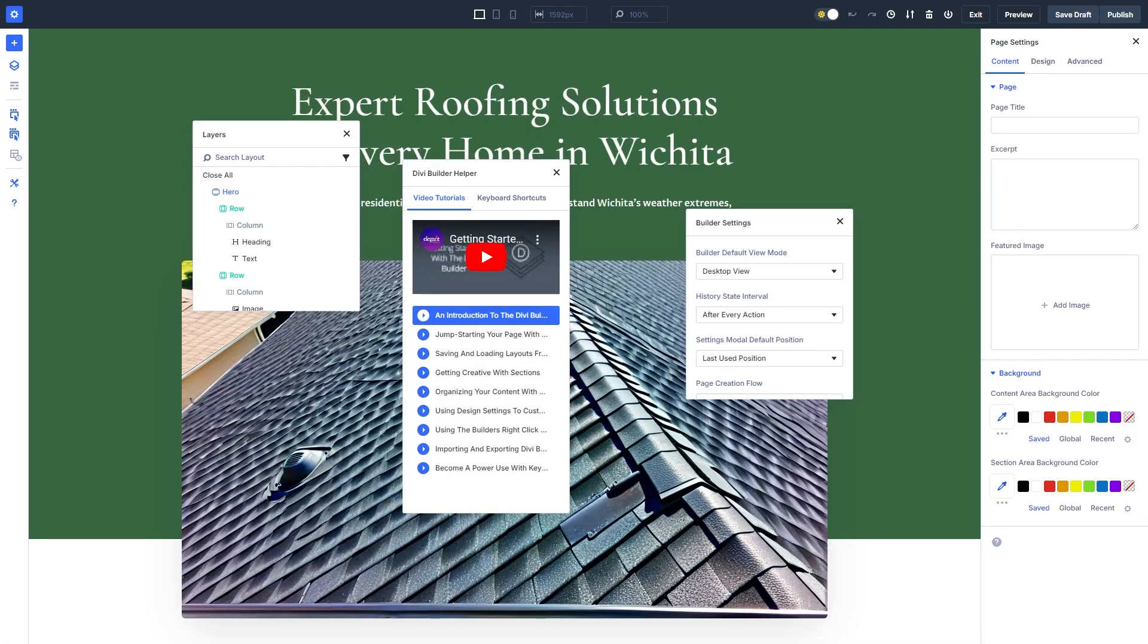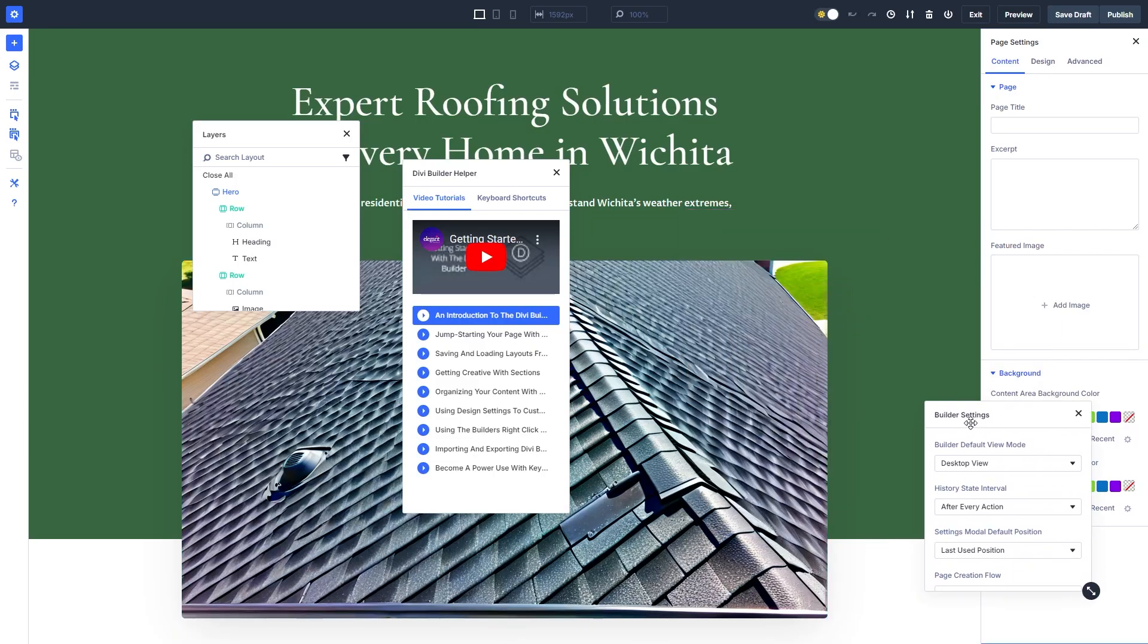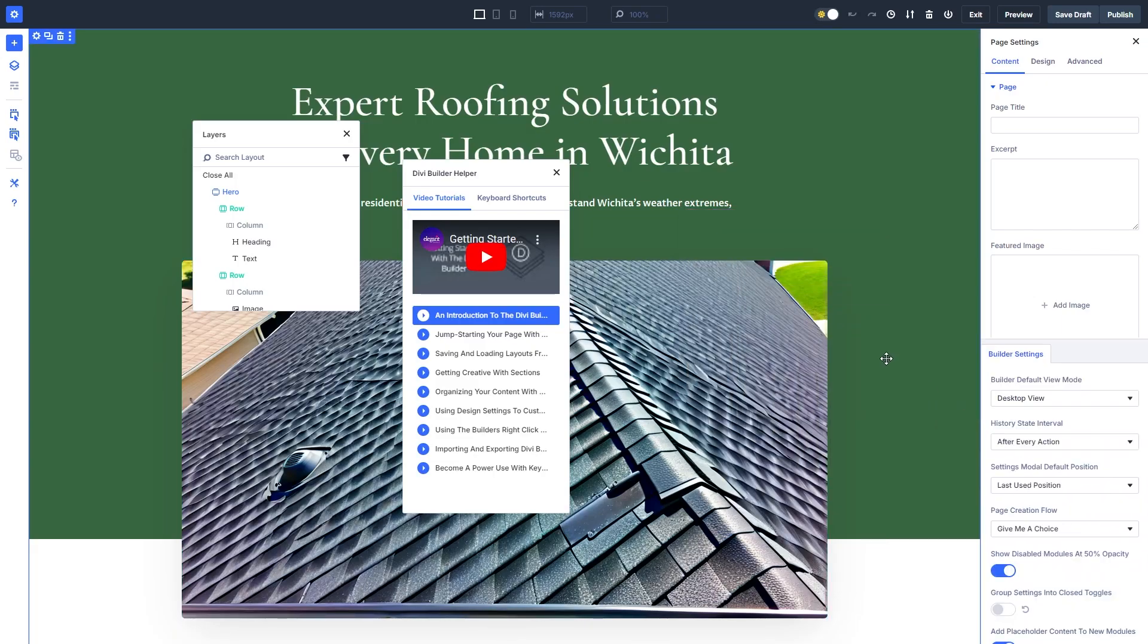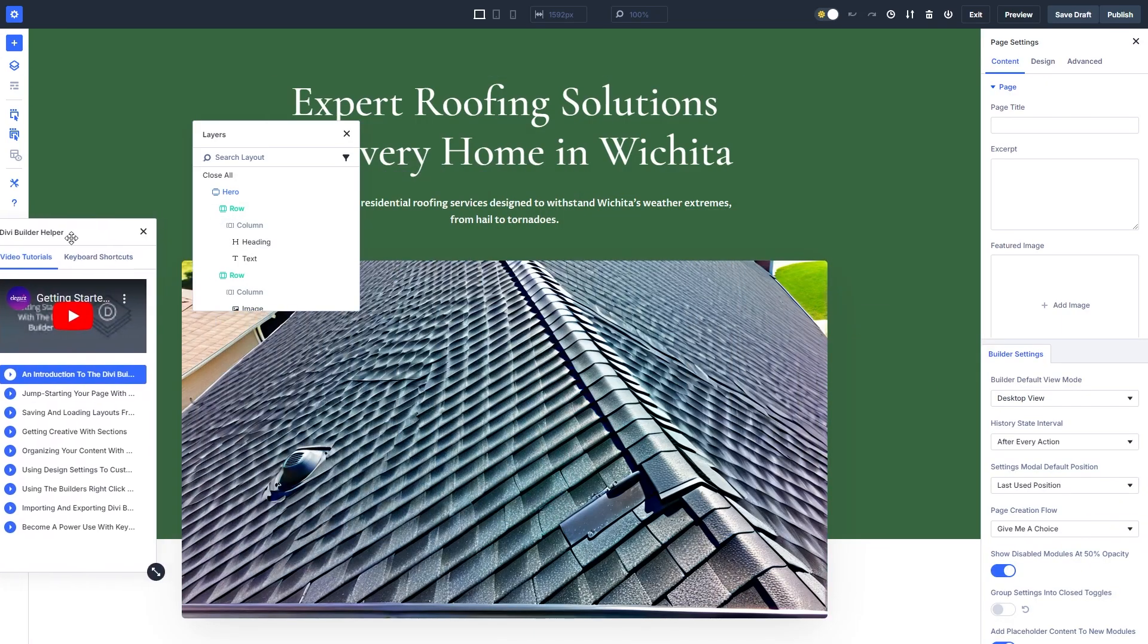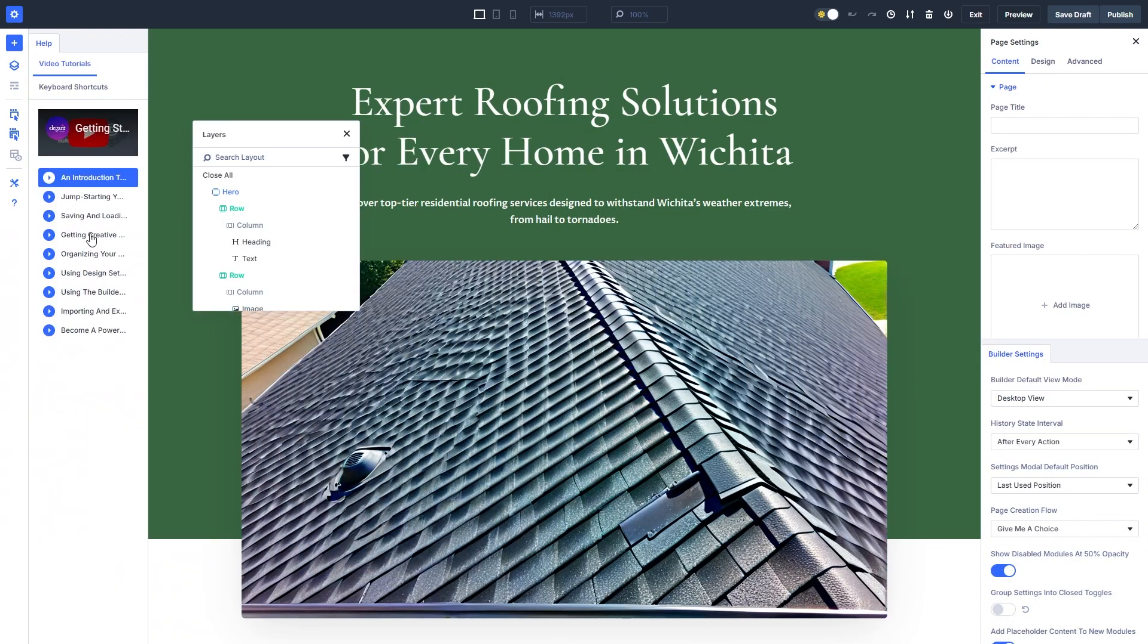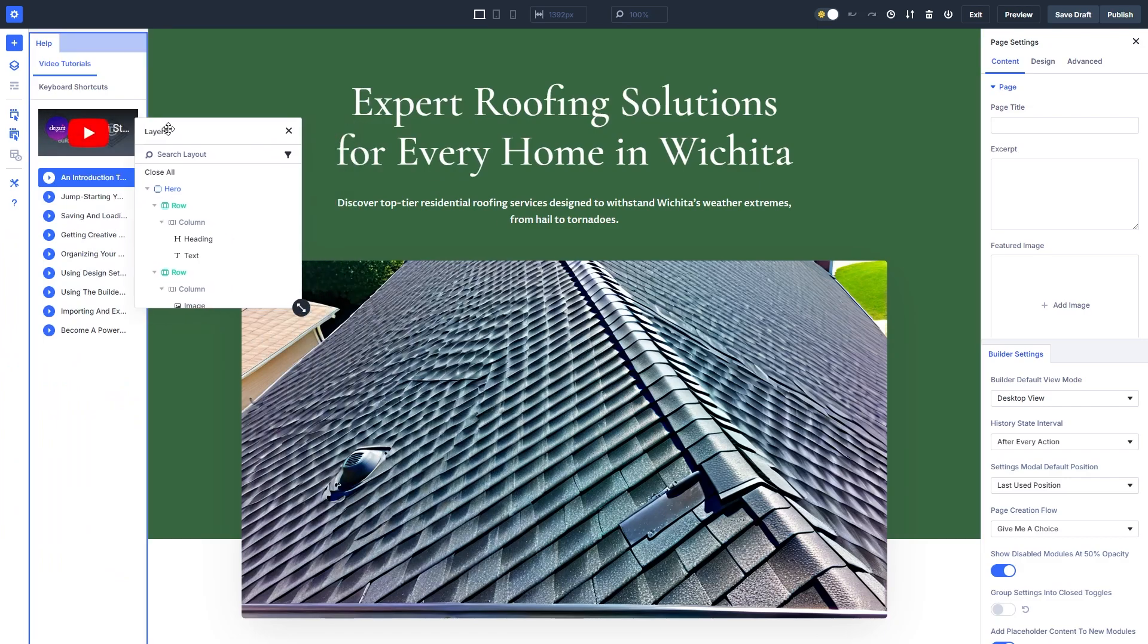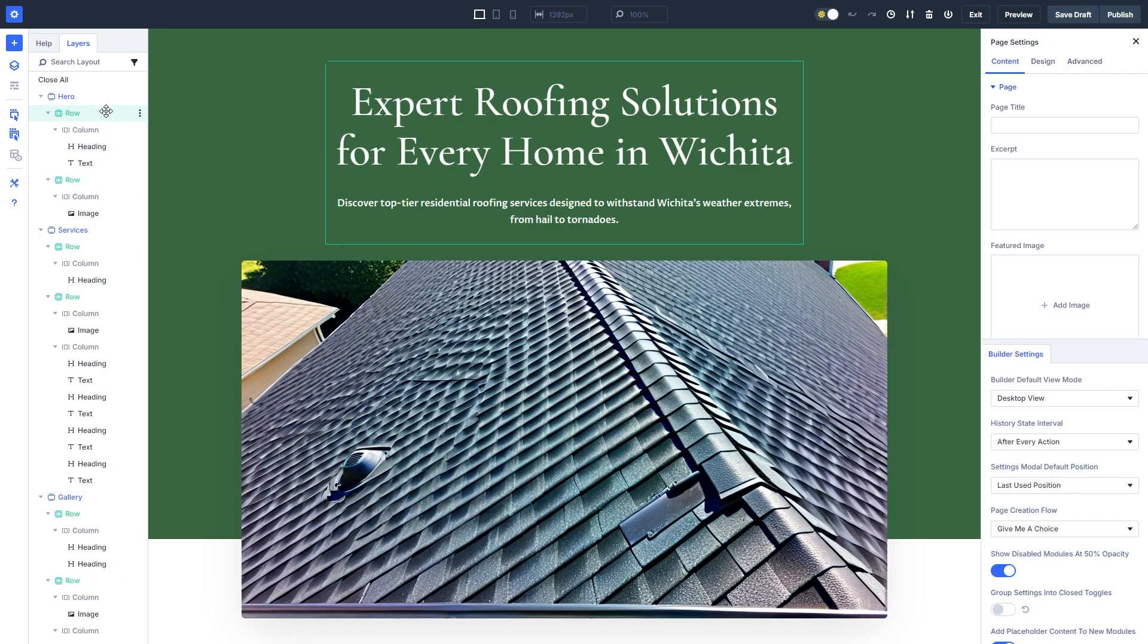One of the most exciting features in Divi 5 is the ability to dock settings panels. This will reduce modal clutter and allow for efficient multitasking. By anchoring multiple panels to the sides of your workspace, you can keep everything accessible without constantly opening and closing windows.